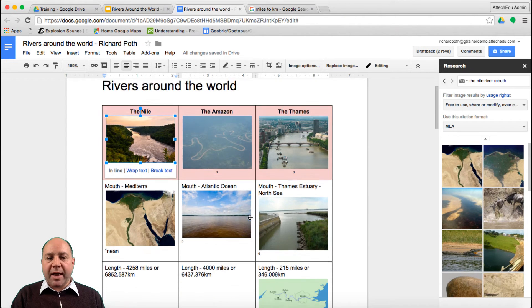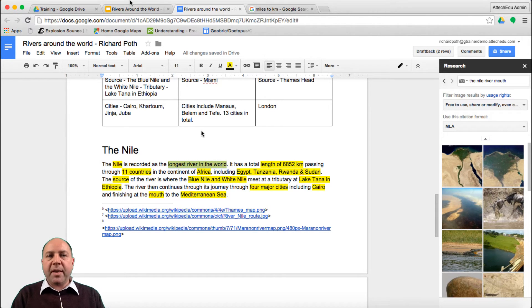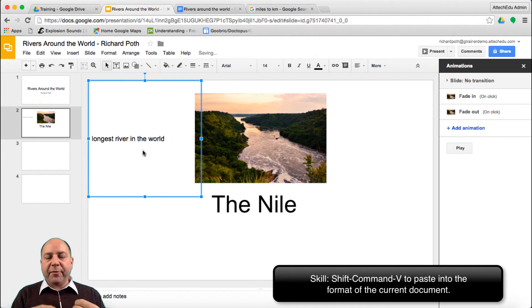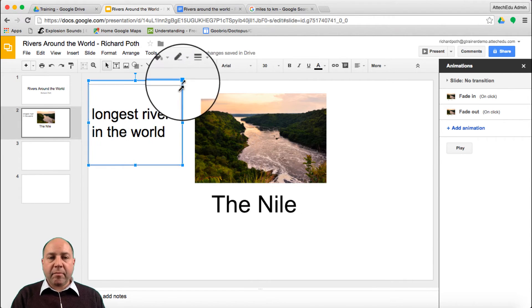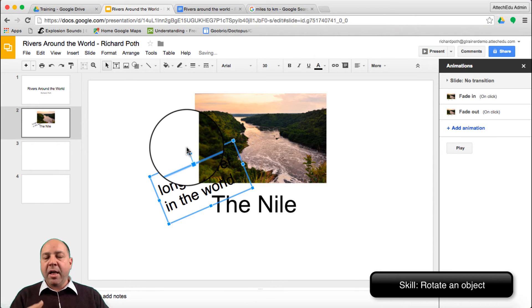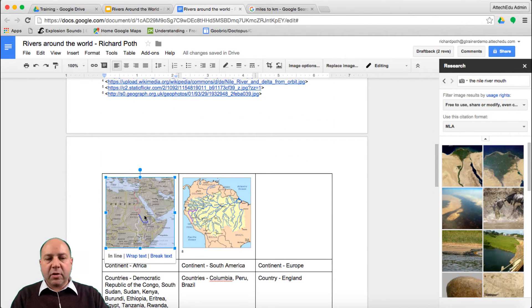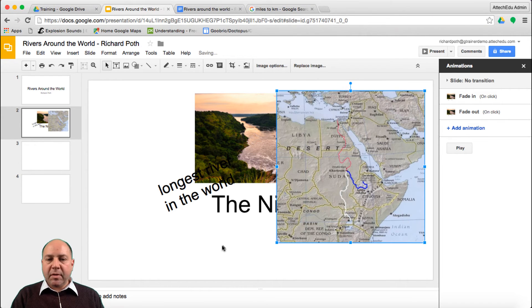Go to our document and down to our paragraph. We already have 'the Nile' and the next keyword is 'longest river in the world' — let's copy that. Go back to our presentation and press Shift+Command+V to paste. Remember, if you use Shift+Command+V rather than Command+V, it takes the formatting of the current document. We can shrink this down, make the text bigger, drag it into position, and spin it around. It doesn't matter that it's overlapping. We could also use this image of the map — copy it and place it in the corner of the slide.